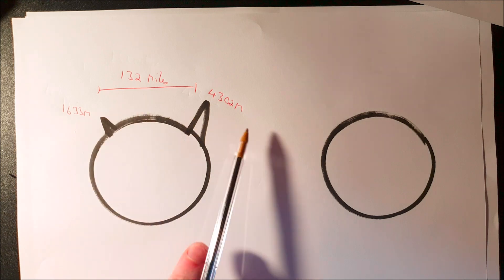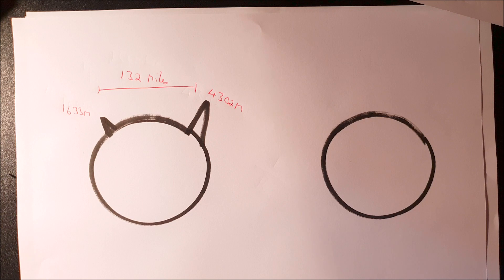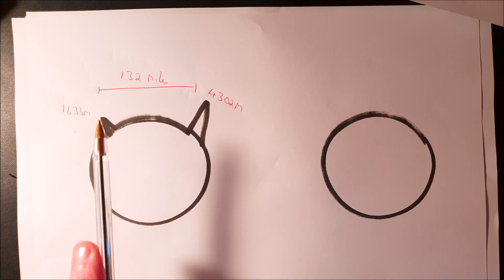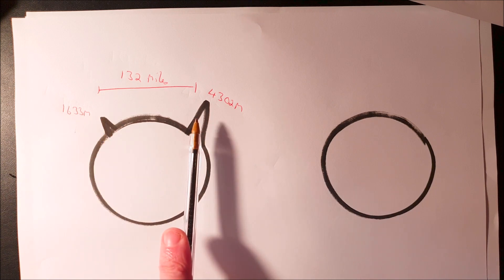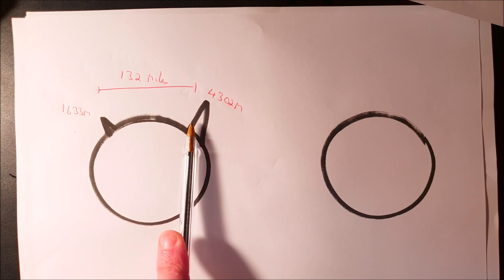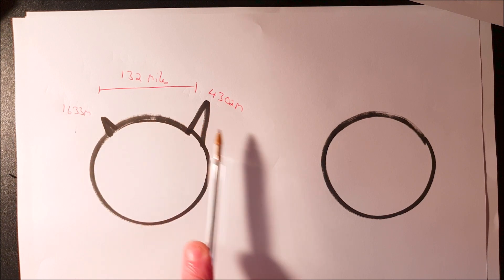If you take these numbers and put them into the curve calculator linked in the description, and there are videos on this channel about how it works, it will tell us that we should comfortably be able to see most of this mountain. Not a great deal is blocked by the curvature of the earth.